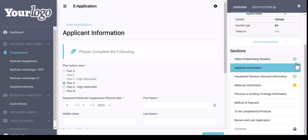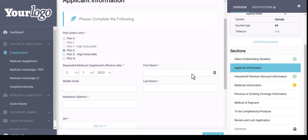If there's still information missing in a particular section, you will see the orangish-yellow error icon. From there, we're going to go through the application start to finish by first seeing our plan selection. Based upon my Medicare Part A and Part B effective dates, I'm not eligible for Plan F, so you can see here that I have Plan G selected. If I ever needed to change that as I'm going through the application, I can do that.